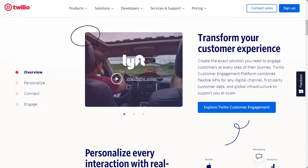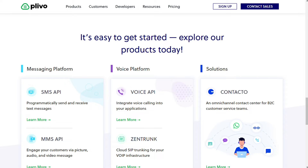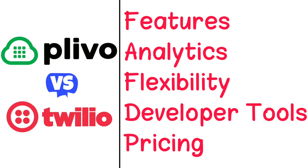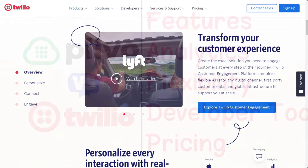Hi guys. Twilio and Plivo are two software solutions that help businesses and developers carry out personalized interactions with companies across multiple channels. But which one should you be using? To help you make an informed decision, I will explain the main differences between Plivo and Twilio and will consider five criteria to see how these two tools stack up.